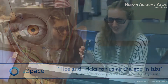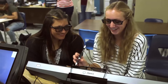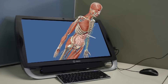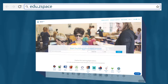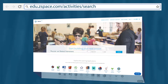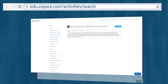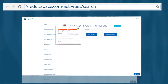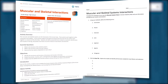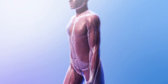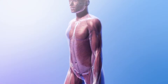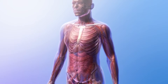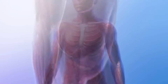Hi, Rob here from the team at Visible Body. Here's a tip for using Atlas for ZSpace. The ZSpace Activities Library includes an activity called Muscular and Skeletal Interactions. Teachers will have a guide and students will have a worksheet. The goal of this lesson is for students to understand how the skeletal and muscular systems interact with each other to ensure the movement of the limbs.